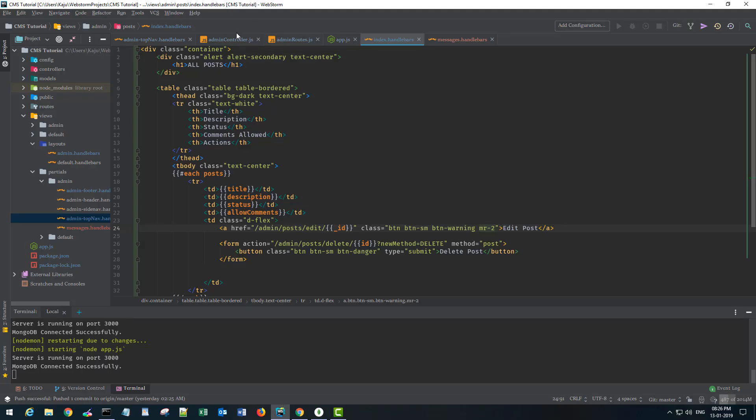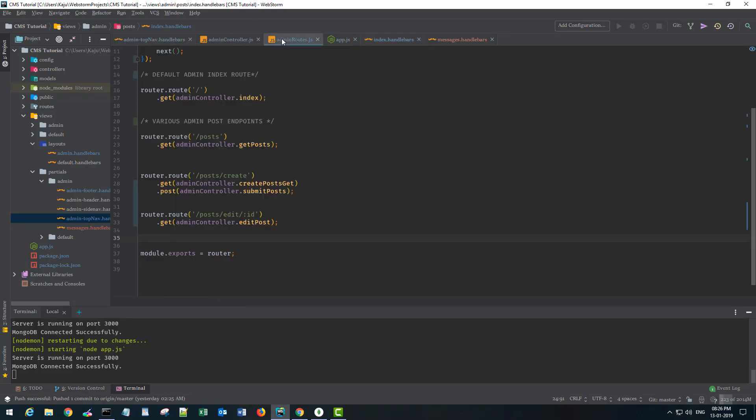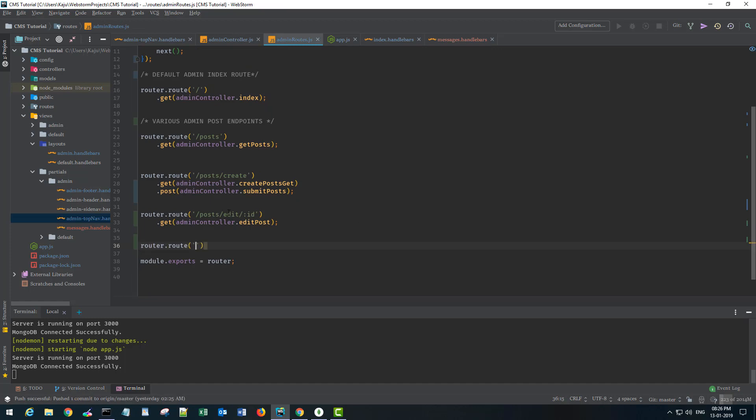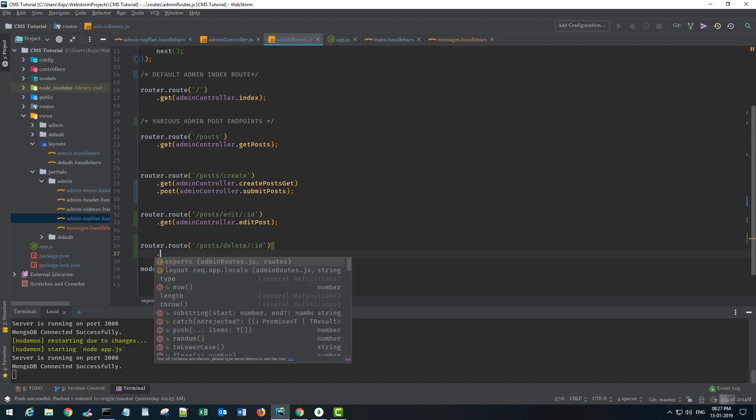We'll create a route router.route and it will be post.delete with an id and we need to define that delete keyword here. I mean use a delete function here. Right now I don't have anything to use inside this function.